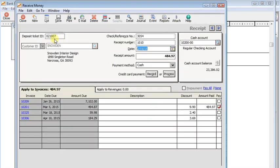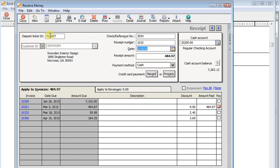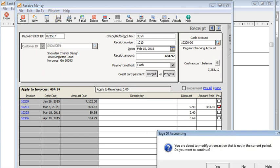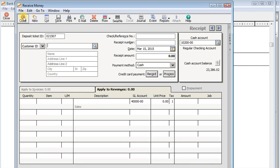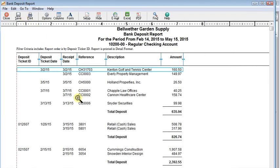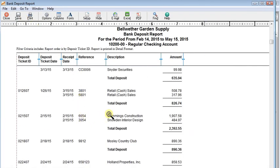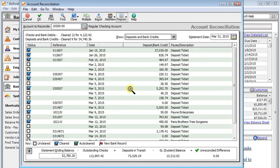And then we can go up here to the deposit ticket ID, we can correct that, put it on the right one, save it. And then we can see that the report now shows it on the right deposit. And when we go back to the reconciliation, it'll have refreshed and have the right deposit amount on there too. So the deposit tickets are key to getting your individual receipts grouped together into the right deposit amount.